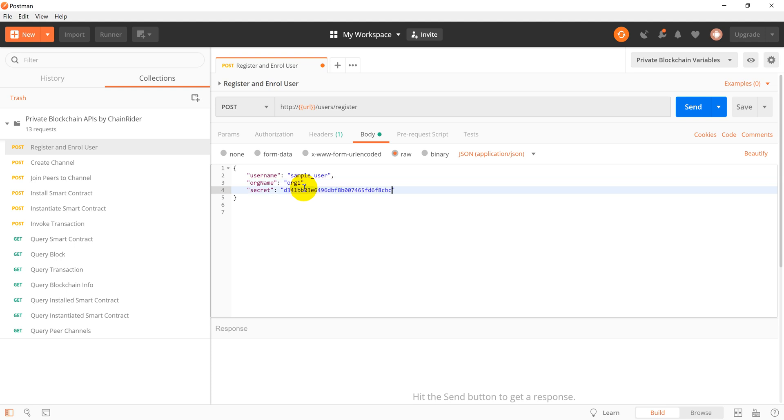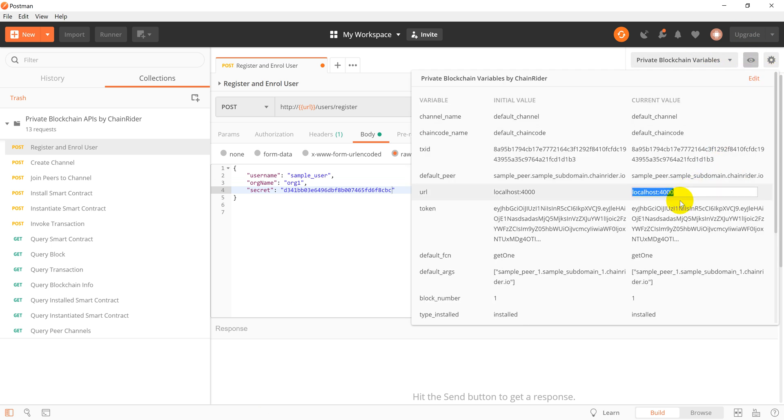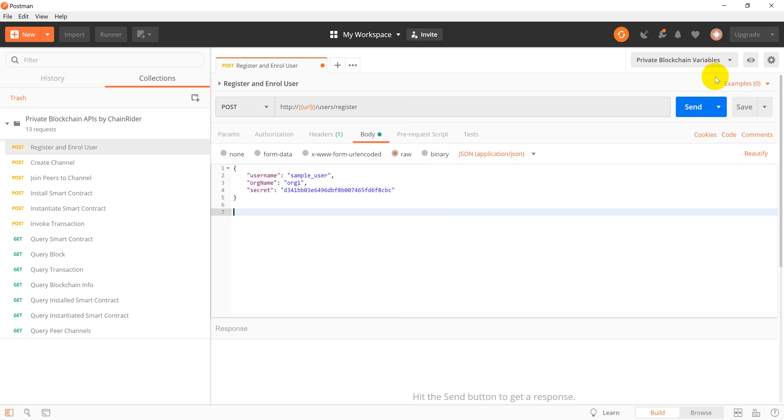Great, we also need to set up the base URL to the domain of the machine which is running the REST API service. The default port is 4000. In our case, the address is going to be org1.chainrider.io and the port is going to be 4000. And we can send the request for user registration.